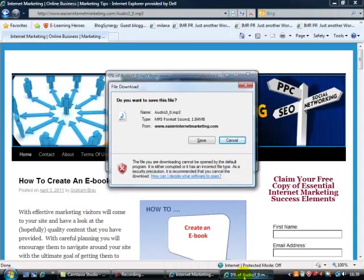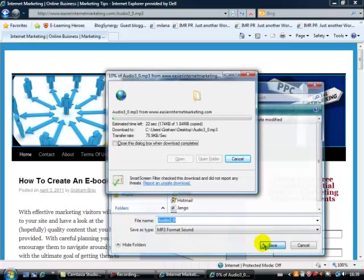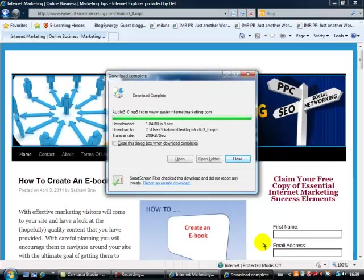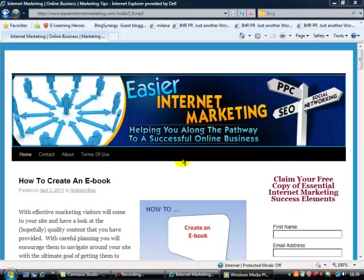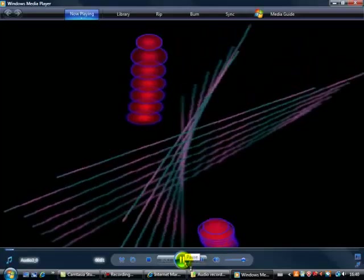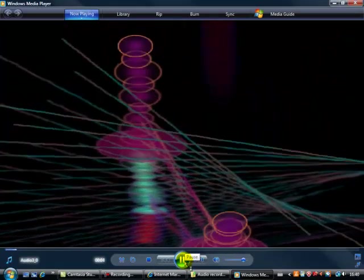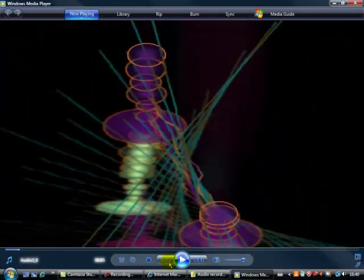Open it up, save it, let's save it to the desktop, no problem at all. There we go, and so we open this. Hello, Graham Bray here from www.easierinternetmarketing.com, welcome to this audio recording.